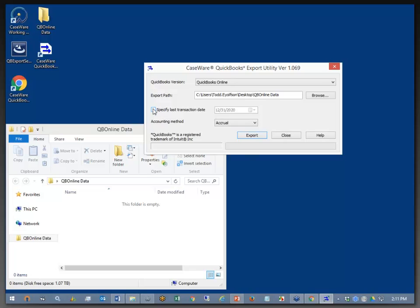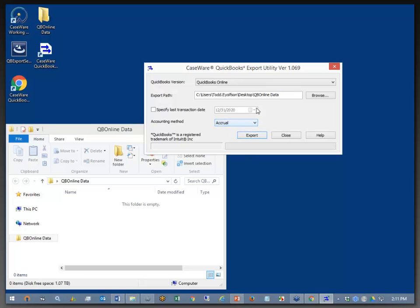From there, we can also specify the accounting method. For some cases, you may need to extract the cash method as opposed to the accrual method. Today, I'm going to use the accrual method of accounting. Once we've got all of our settings, we're actually ready to begin the export from the QuickBooks file.